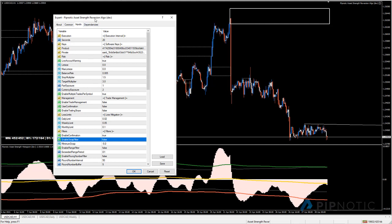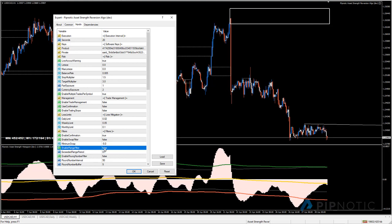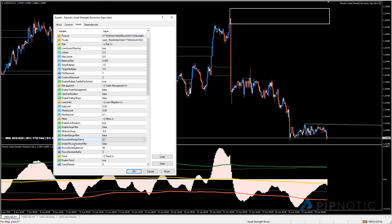'Enable swap filter' - when set to true it will not trade assets resulting in negative swaps greater than minus five of the base currency. 'Enable range filter' - when set to true it only trades assets that have exceeded their daily range for that day. The period is set to day by default, but you can change it to monthly, weekly, or four-hour range information by changing this value.